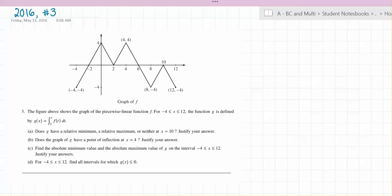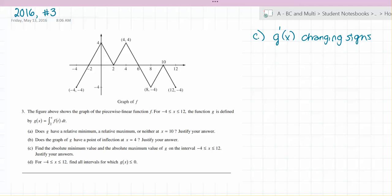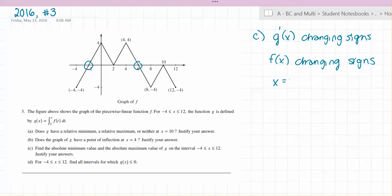Find the absolute minimum value and the absolute maximum value of g on the interval negative 4 to 12. Justify your answers. g of x has a minimum or maximum when g prime of x is changing signs — that happens when f of x is changing signs, which occurs at x equals negative 2 and x equals 6. We should also check the endpoints. So we find g at all of these values.